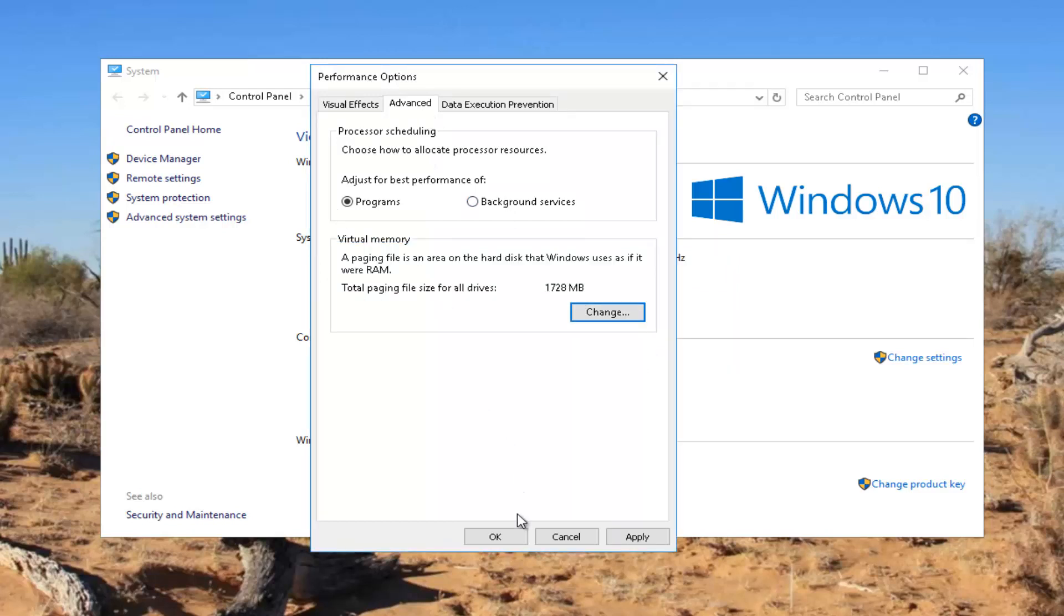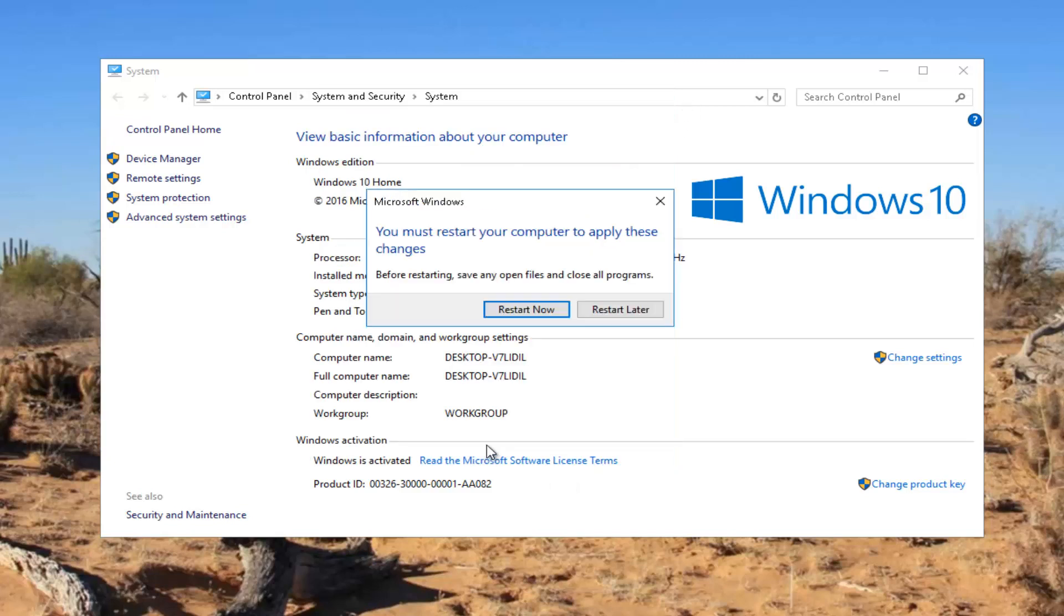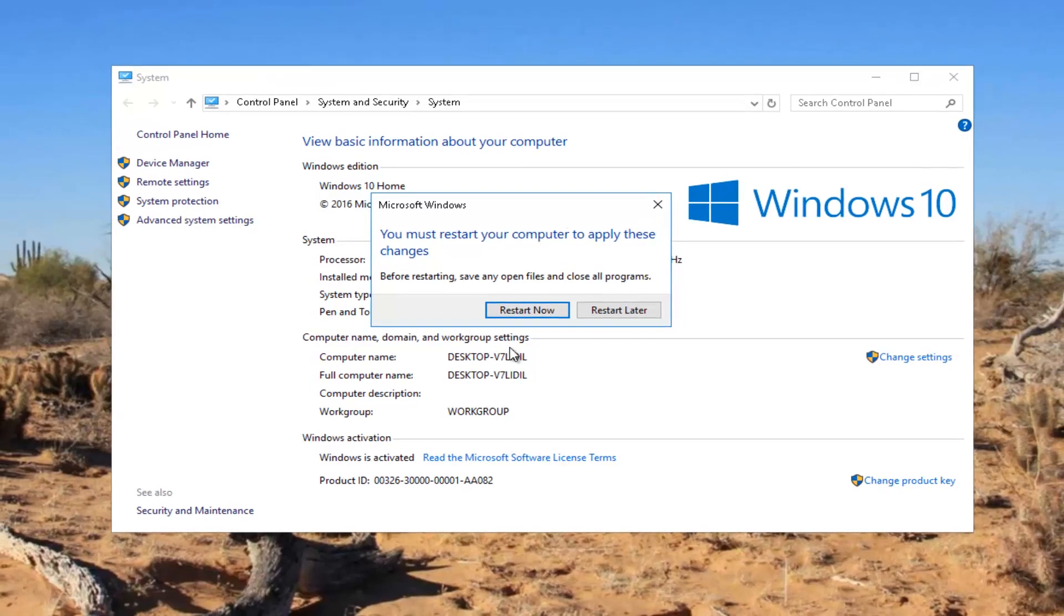I recommend clicking on apply and OK to get out of the performance options window, and then you can click on OK to get out of System Properties. And again it will ask you to restart your computer. I recommend you do so, and hopefully your problem has been resolved.